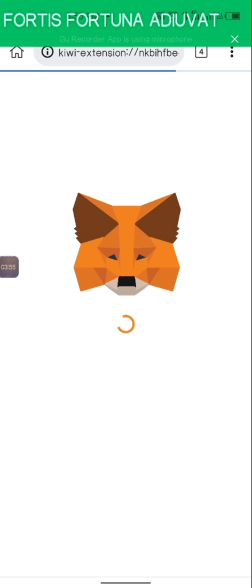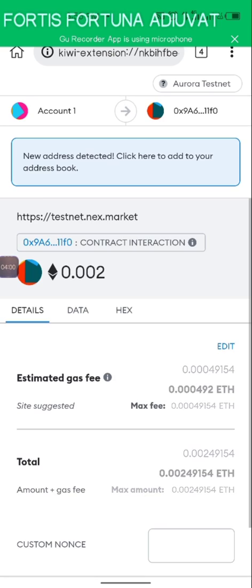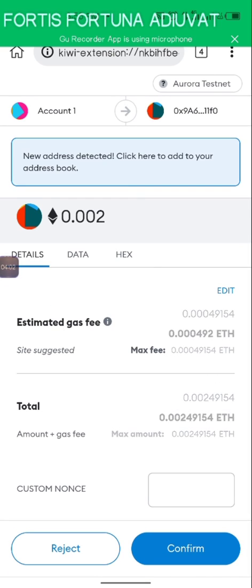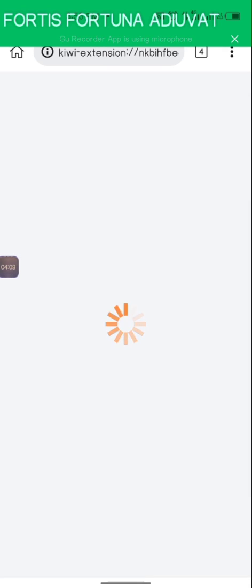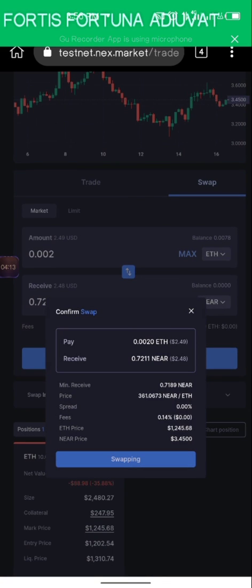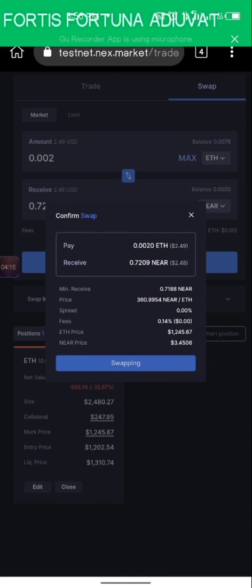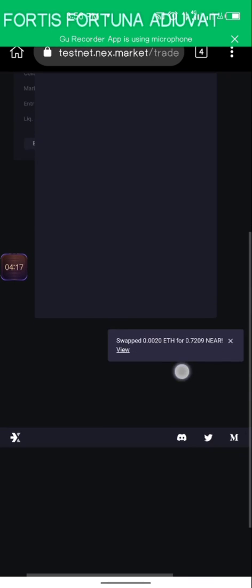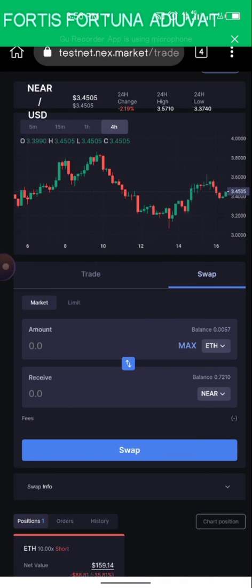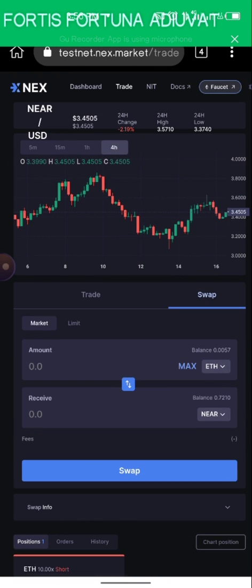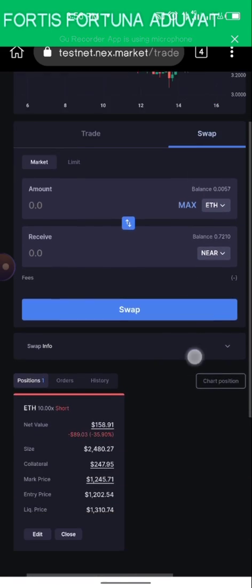It says 'Swapping' and it takes me to MetaMask where I'm going to pay some gas fees. I click Confirm. Once done, come back here and wait a few minutes. You can see it now says 'Swapped' — this took roughly a minute or two, so it's not that much time.